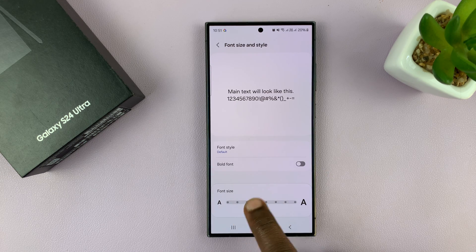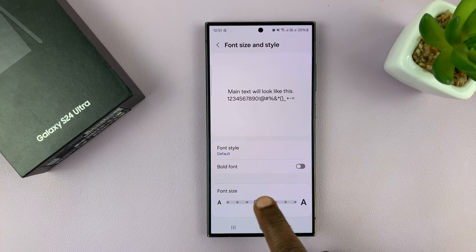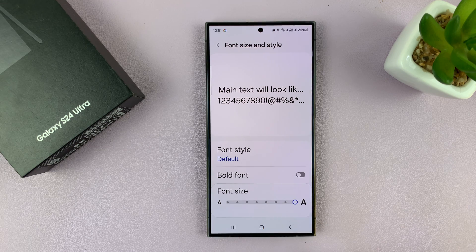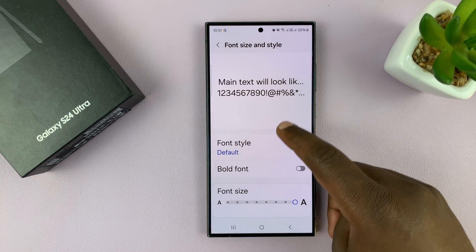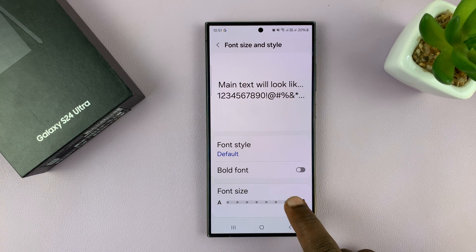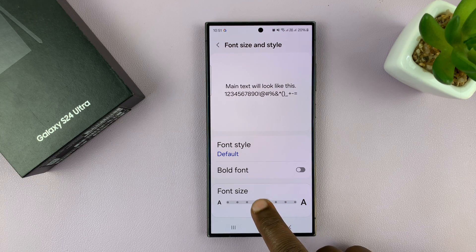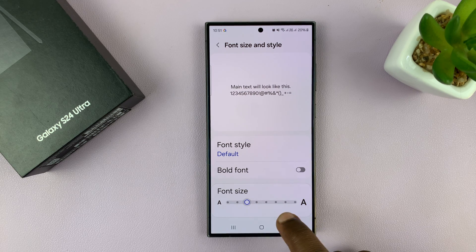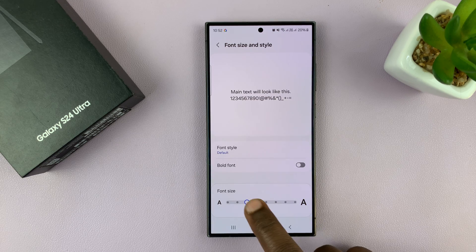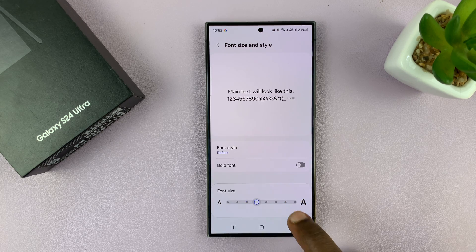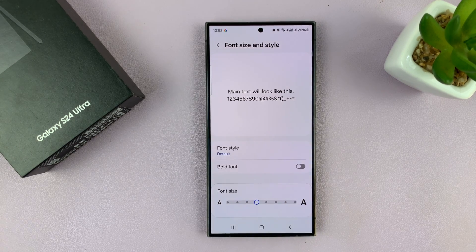So you have those options — you can make the font as big as possible, and that's going to change everything on the font. Or you can just reduce the font size. It's really up to you which font size you want.